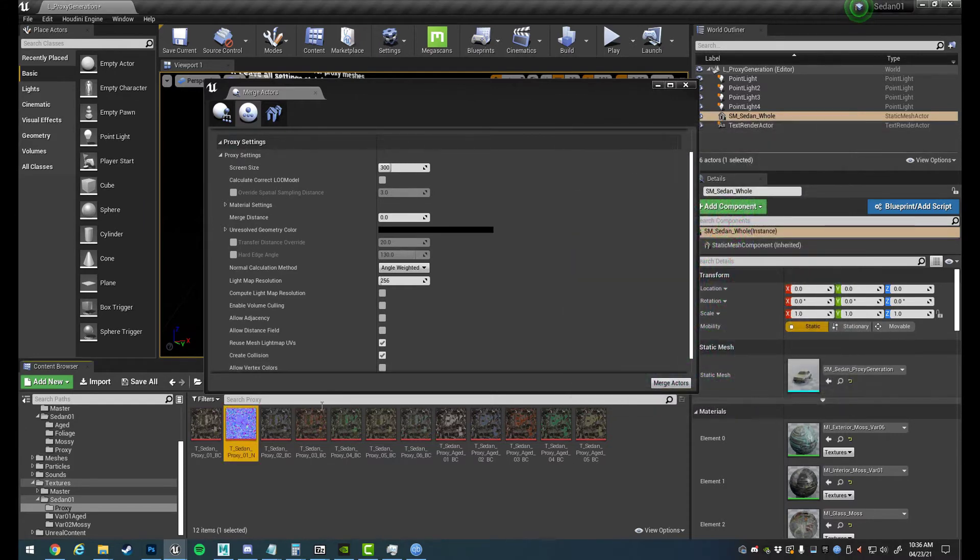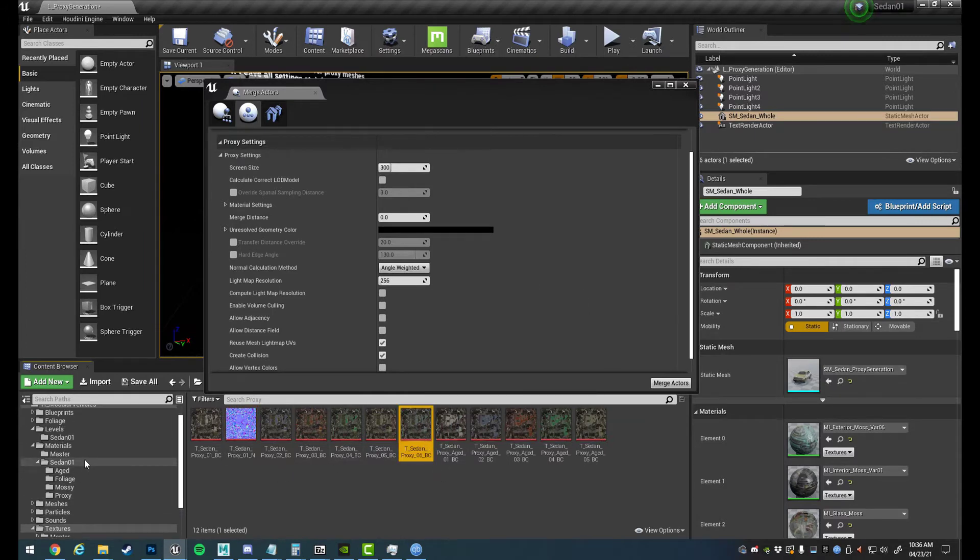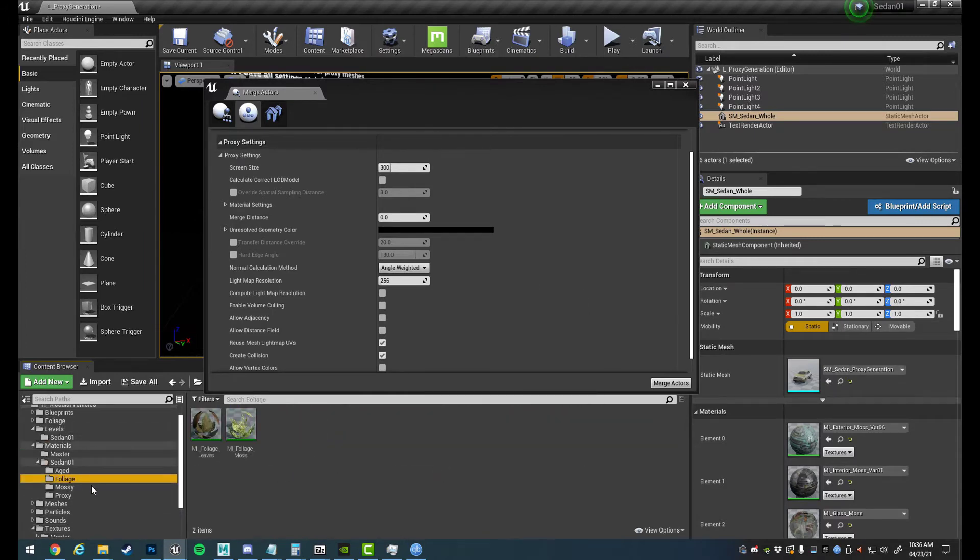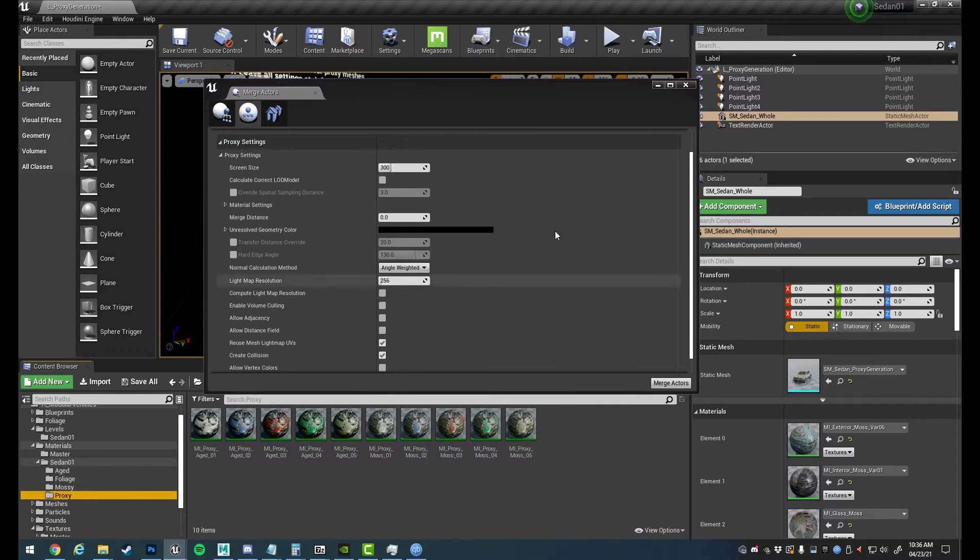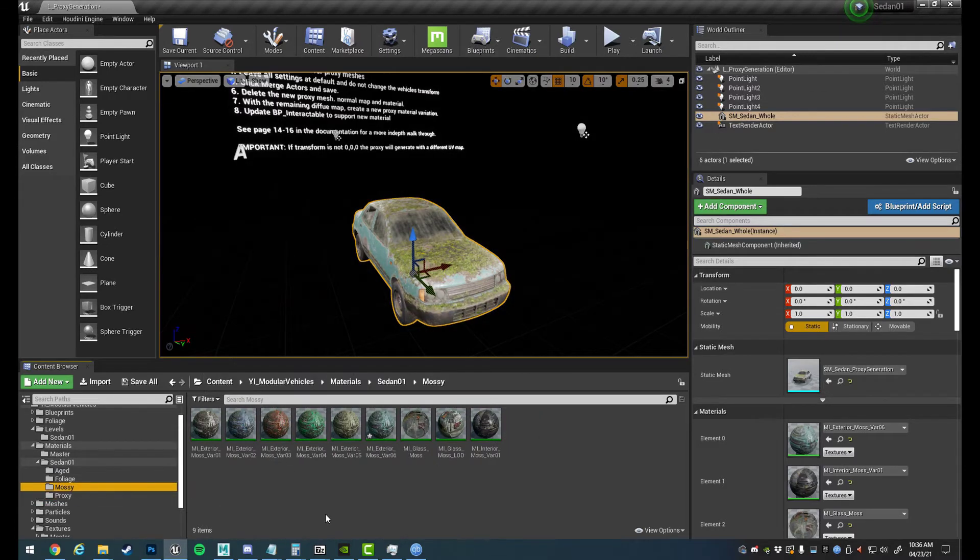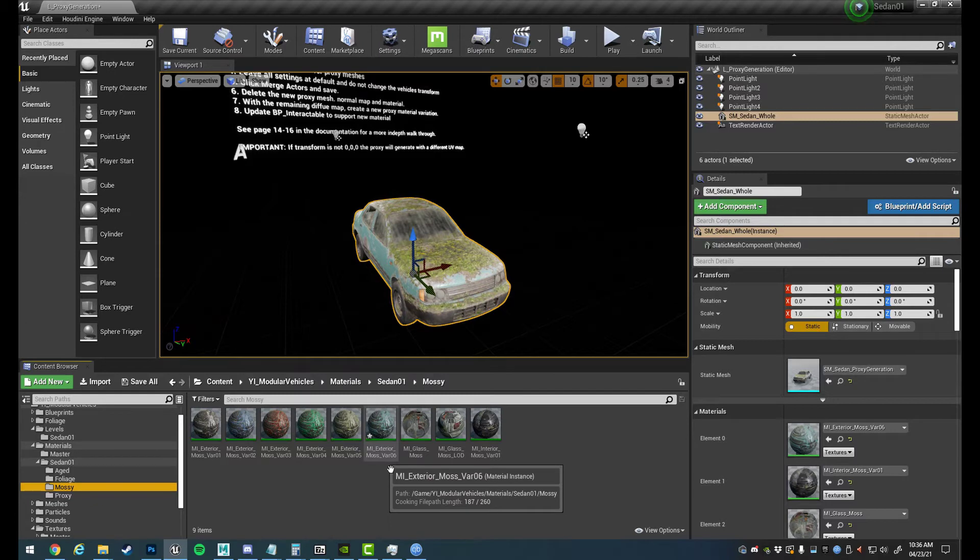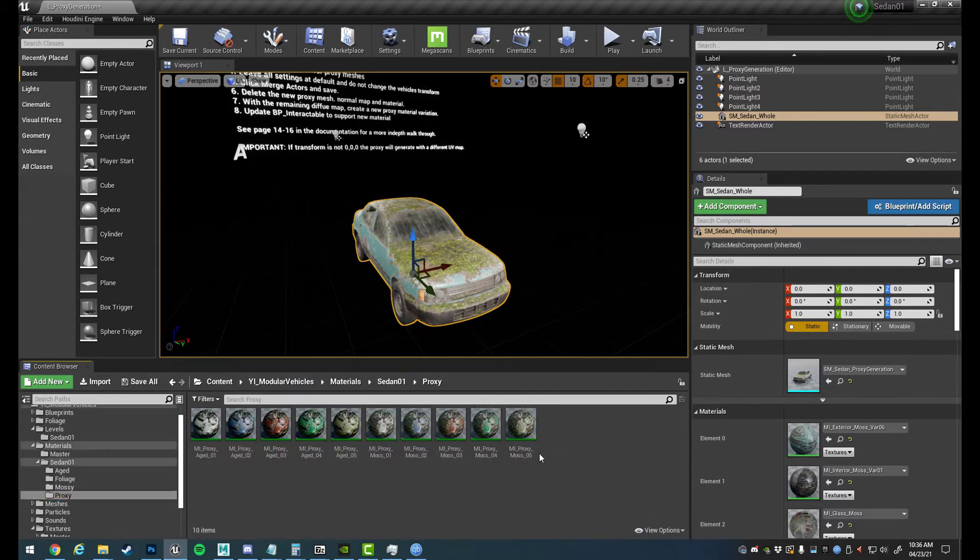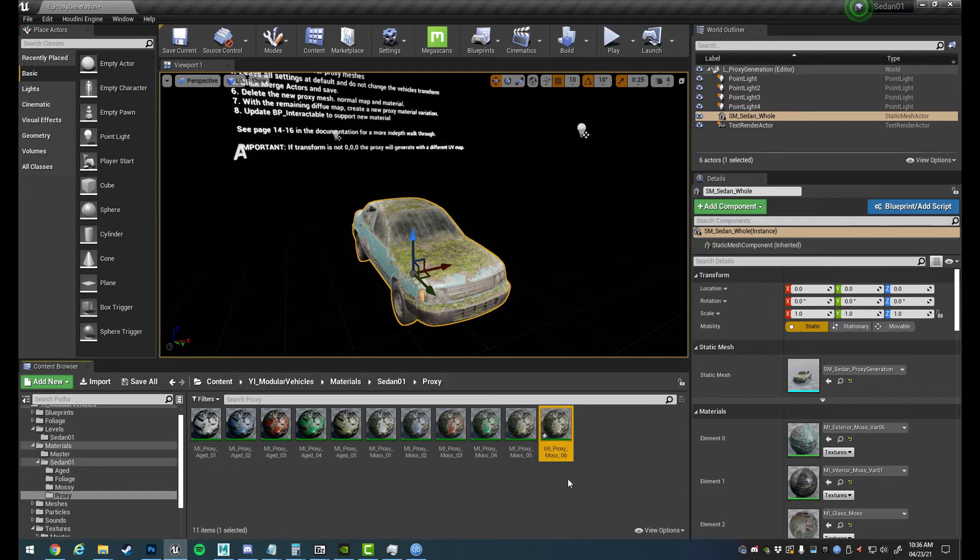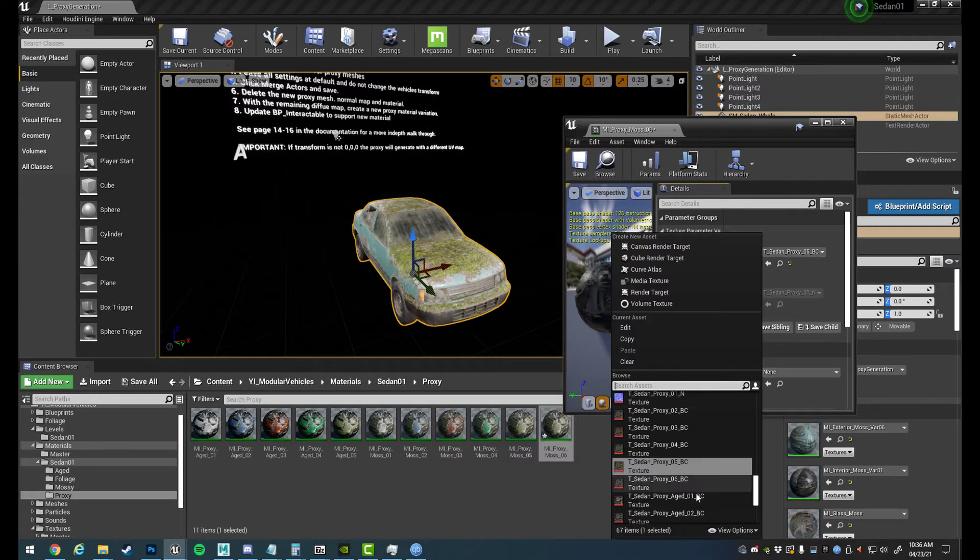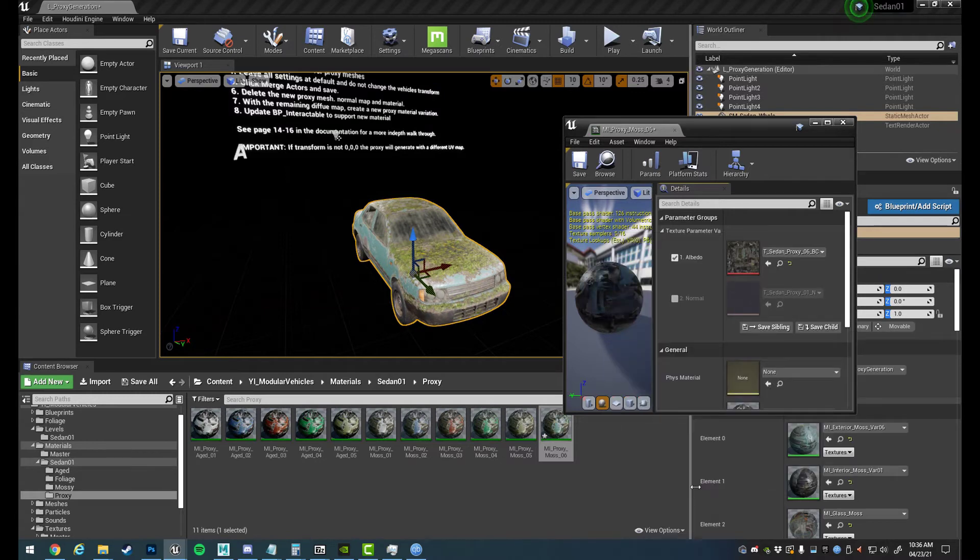So that is how you generate the new proxy mesh texture. So now we need to make the new material and we are good to set it up then. So we can close this window now. So in our mossy we now have variation 06 for the exterior and now we are also going to make a proxy mesh variation 06.